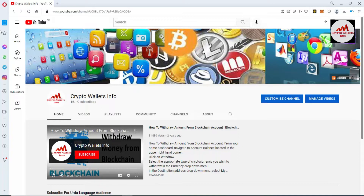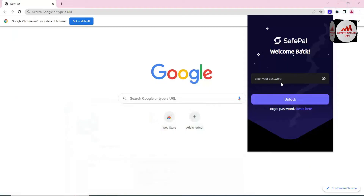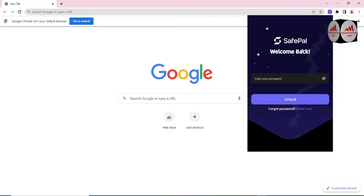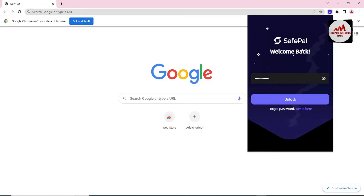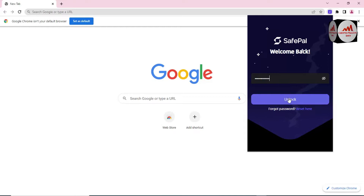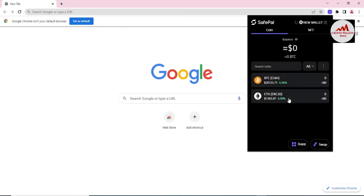Now I'm going to open my browser and click on the SafePal icon. As you can see, we have already created accounts and saved the backup. Today we are going to create a multiple wallet. I will enter my password here — I have entered my password — and now click on Unlock. My wallet is password protected so I need to enter my password.